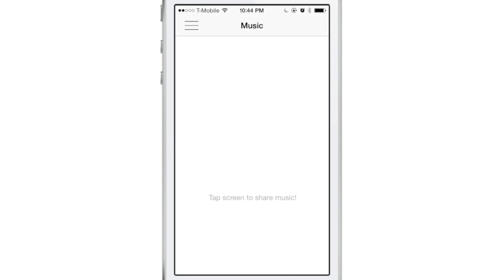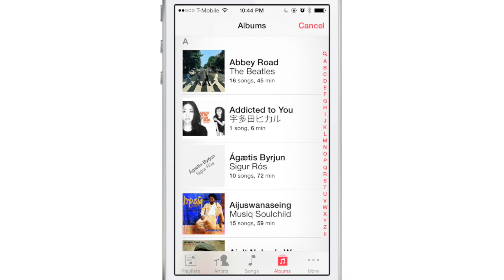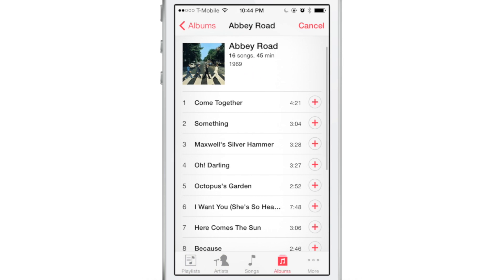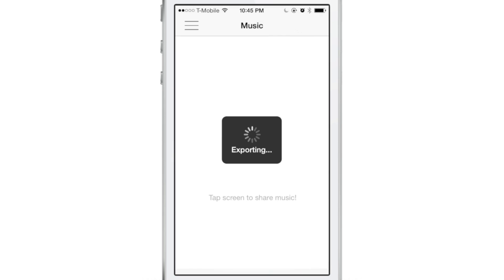You just tap on the music section, and it'll bring up your playlist or your albums or your songs. Then you just find the album that you want to share or the song you want to share and tap on that little plus button. It will export that song to allow you to share it.